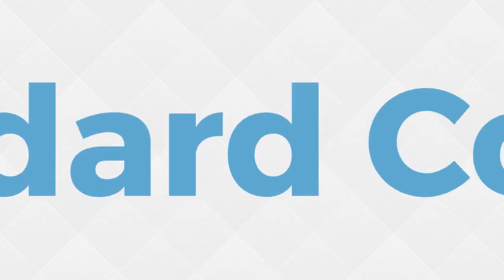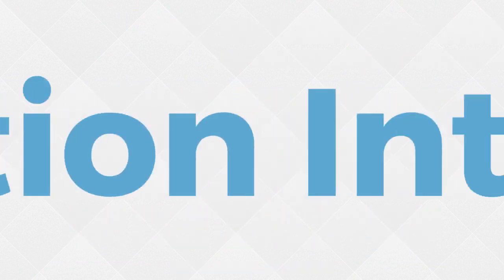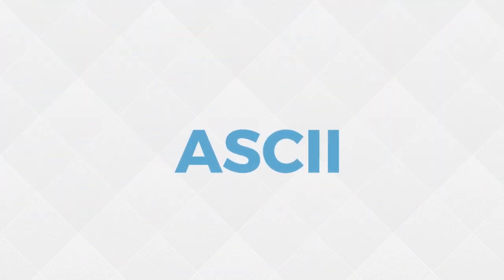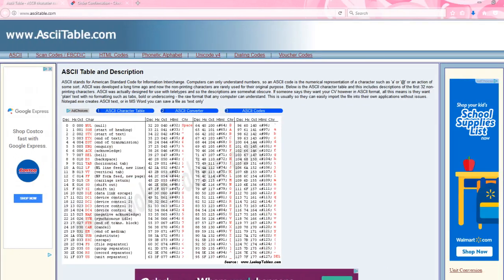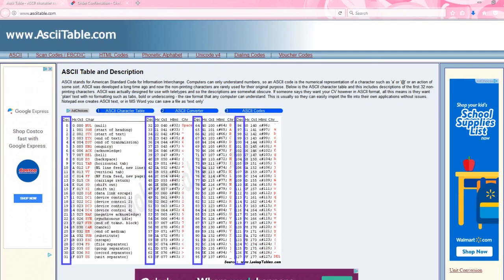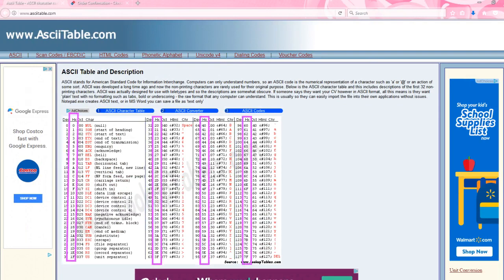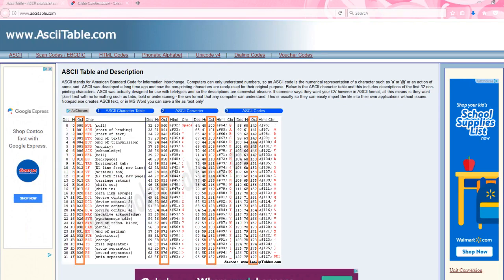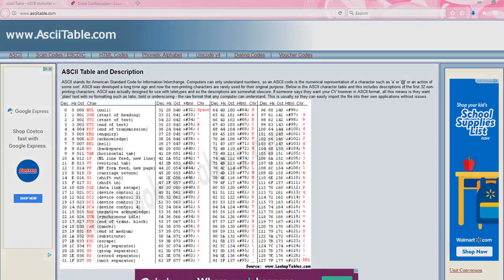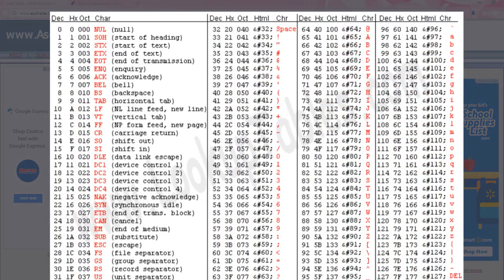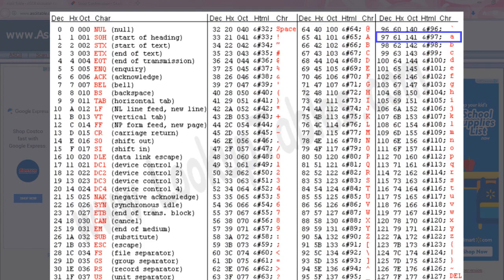We have what is known as the American Standard Code for Information Interchange, also known as ASCII. If you visit ASCIItable.com, you'll notice that most of the characters on your keyboard can be broken up into decimal, hexadecimal, and octal values. We're going to focus just on the decimal values for our conversion to binary. So according to this chart, the decimal value for a capital A is 65 and the decimal value for a lowercase a is 97.